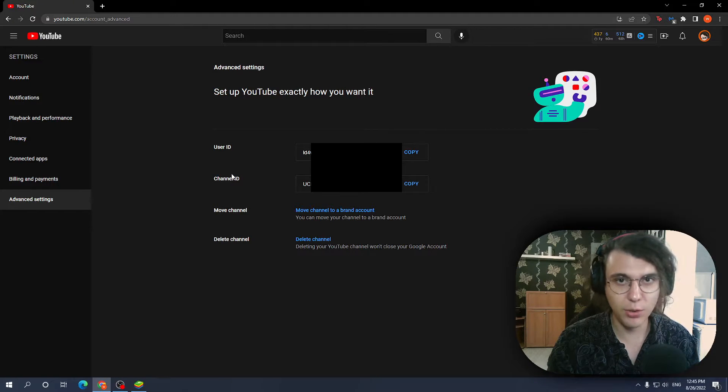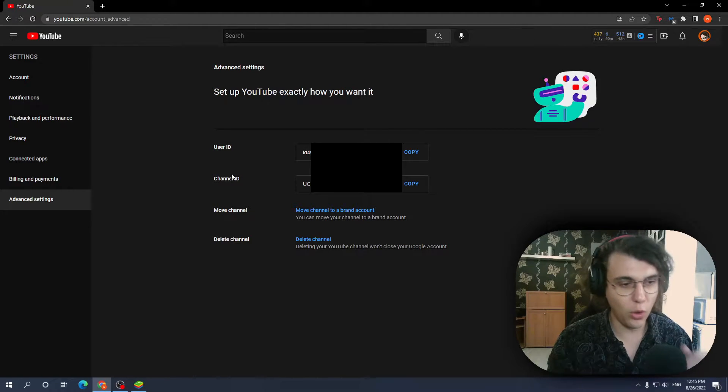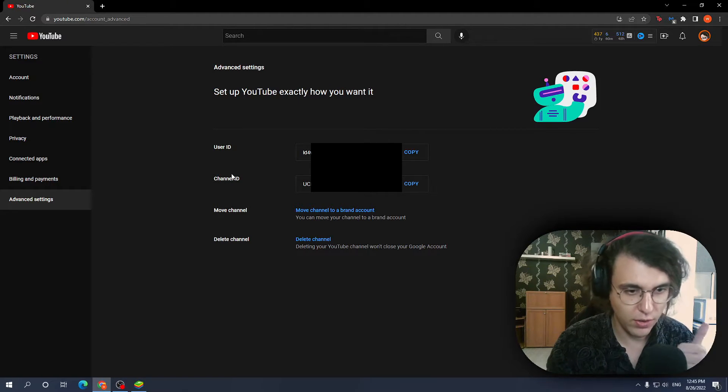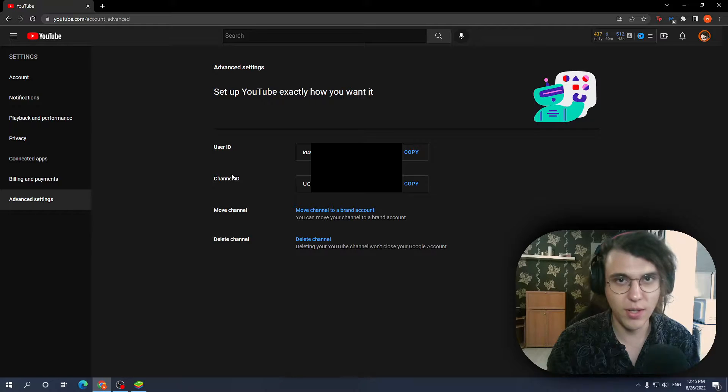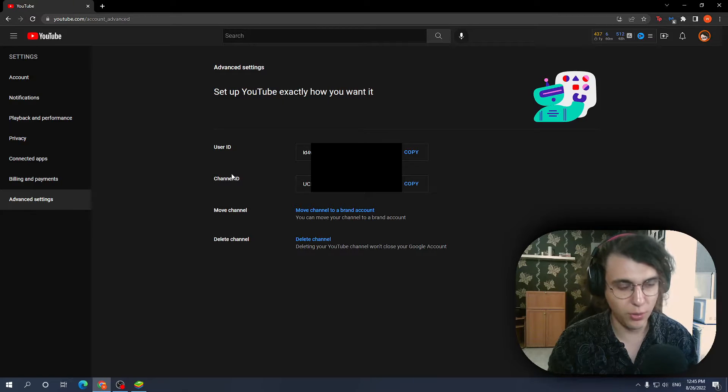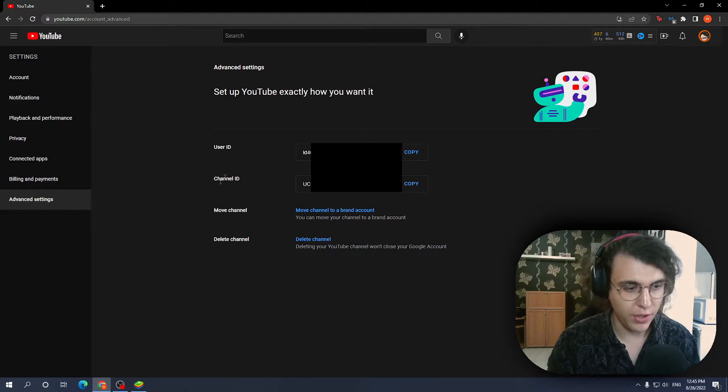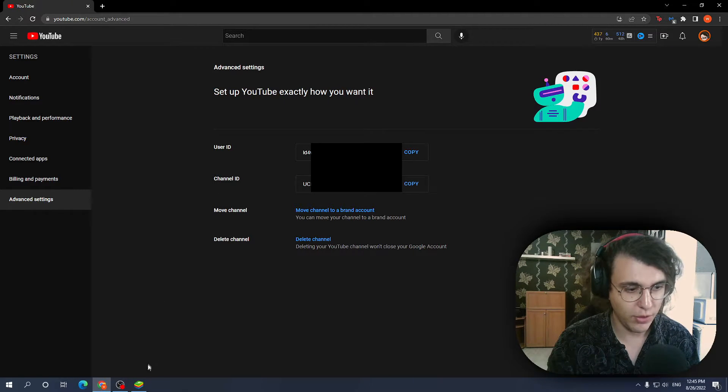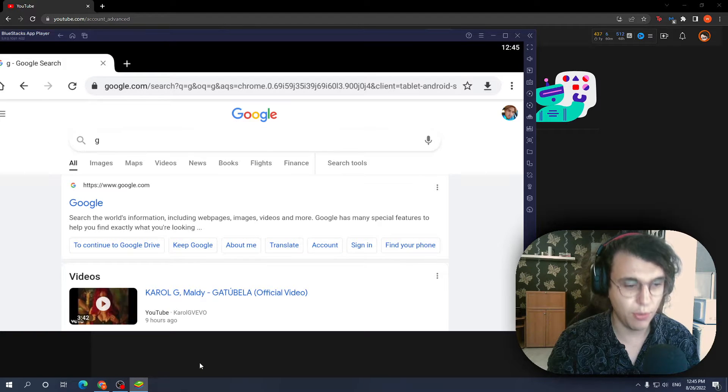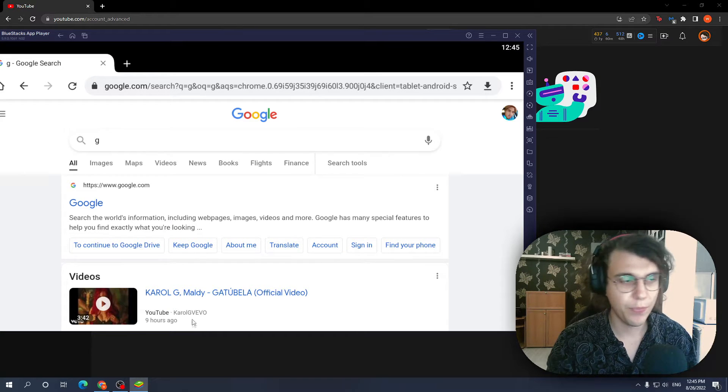Now how can you do this on phone? There is one extra step which you need to take in order to find your channel ID on phone so I'm going to open an emulator which essentially just emulates the phone.